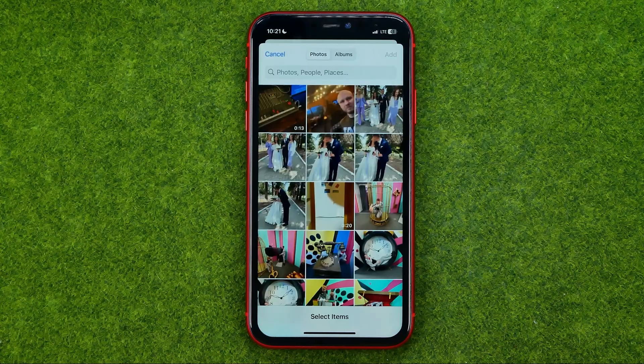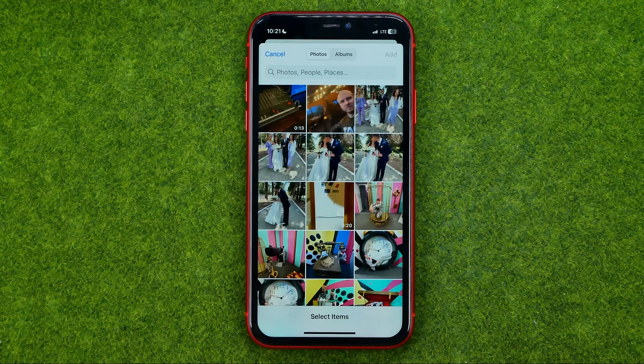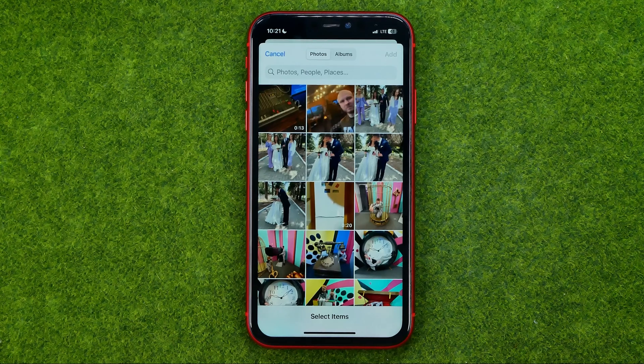After that you will be taken to a window where you will be able to add some photos to that album.